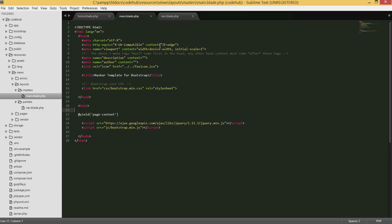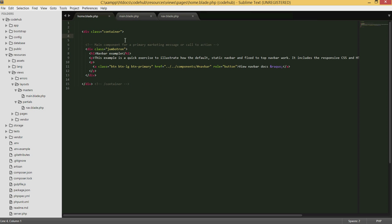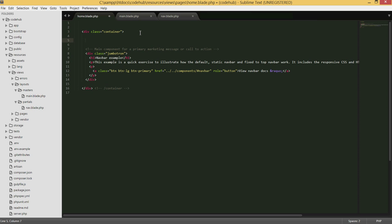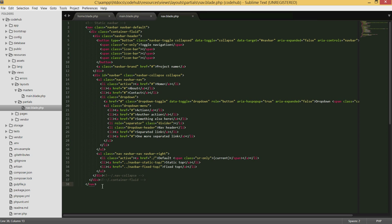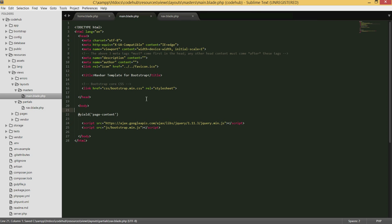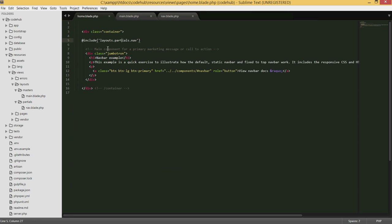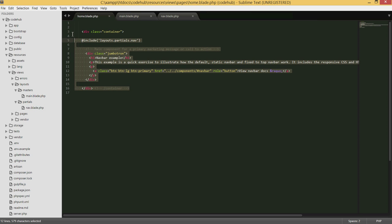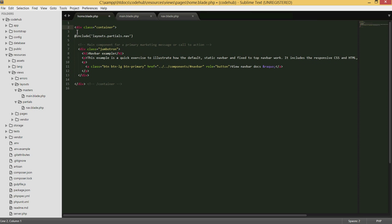To use the navbar, instead of rewriting that code on every page, we go into the main template and type '@include' followed by the path 'layouts.partials.nav'. This tells Blade to go to that file and grab whatever code is in it and place it right here. If you want to include it in another page, you just type '@include' again.